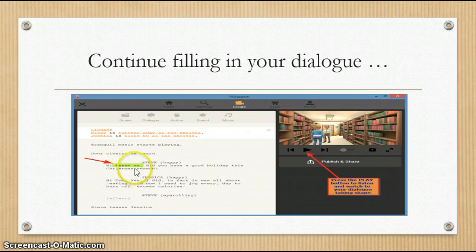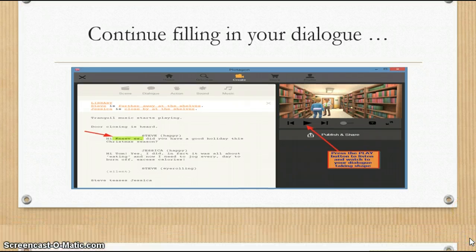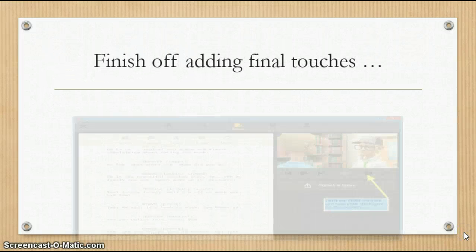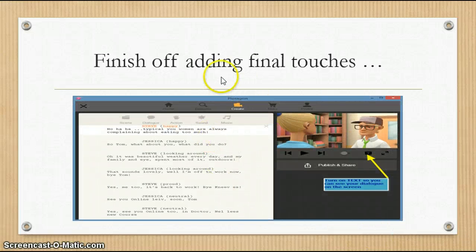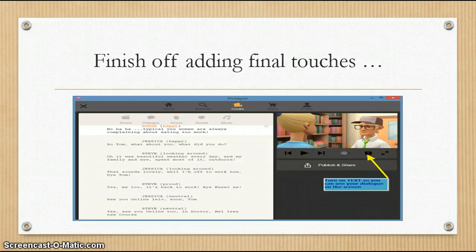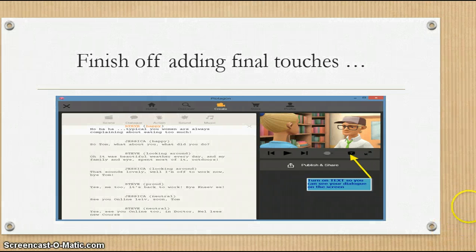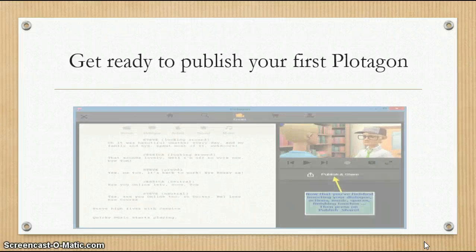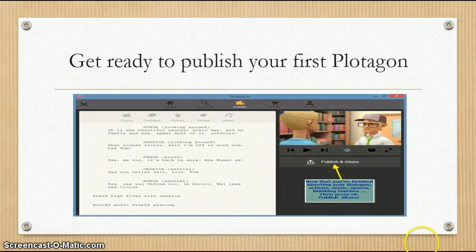I've spelt it as K-N-E-E-V space E-S. Spaces and commas help to create natural sound for phonetics and words. Finish off by adding any final touches like music, other actions, or sounds like doors opening and closing. You can also use text to show up when they're speaking, which gives you more of an idea of how your dialogue is coming along.